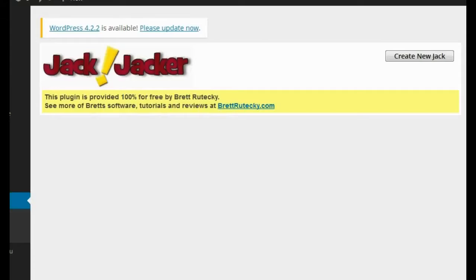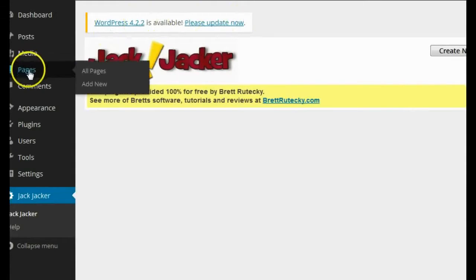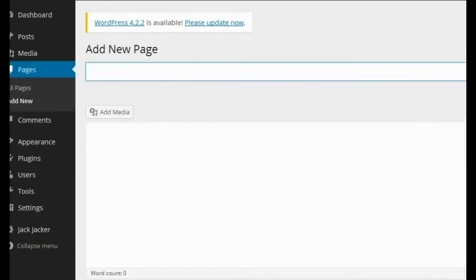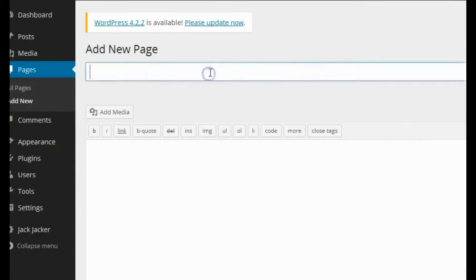And let me show you exactly how it works. So here I am on my WordPress testing blog. I'm logged into the admin area, and the first thing I'm going to do is go over to the pages section and click on add new. For this example, we're going to assume that I'm in the weight loss niche. I'm going to type in here: how to lose weight.